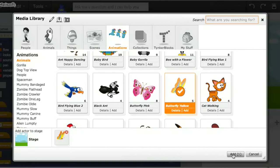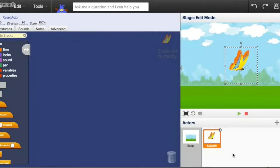And I'll add it to the stage, like that. So, now you see that we have this big butterfly.